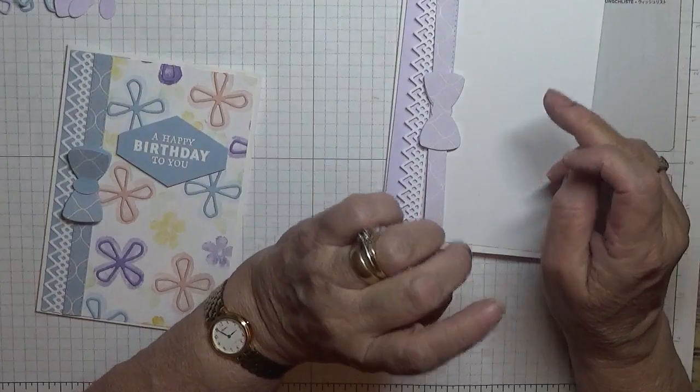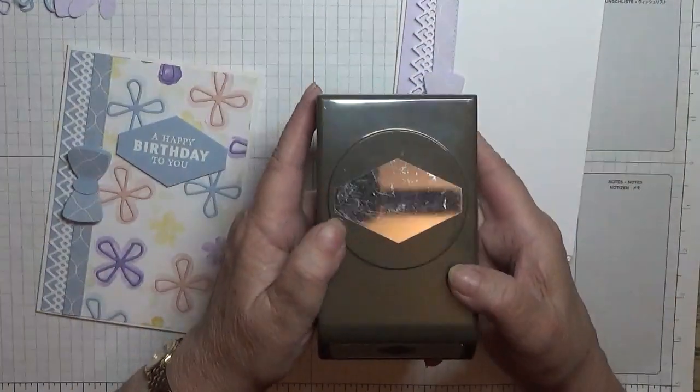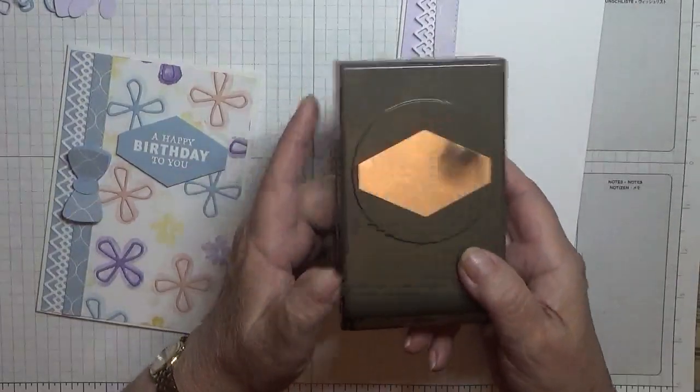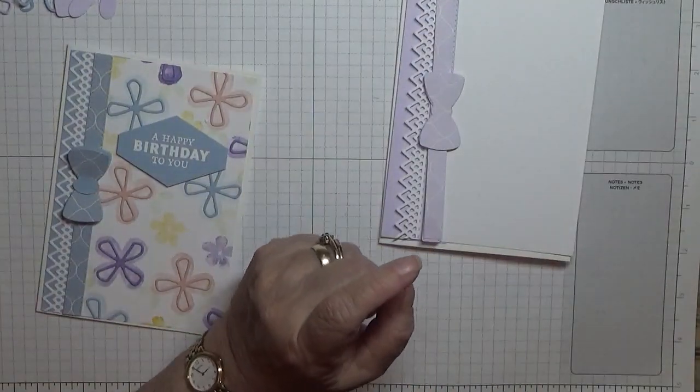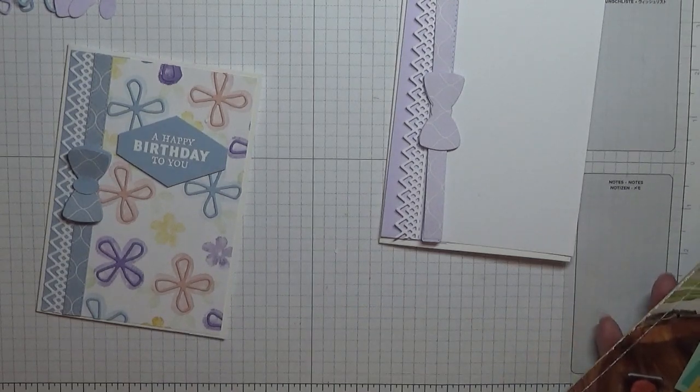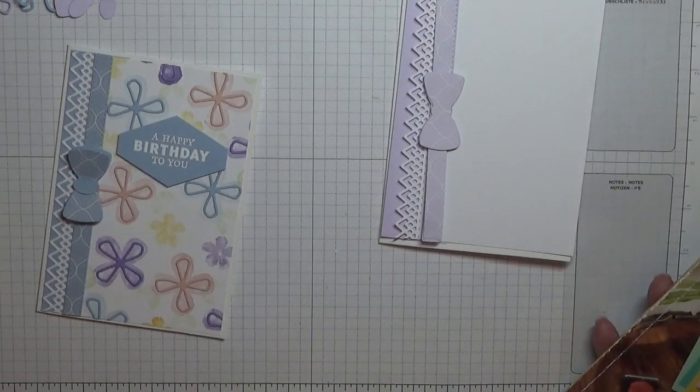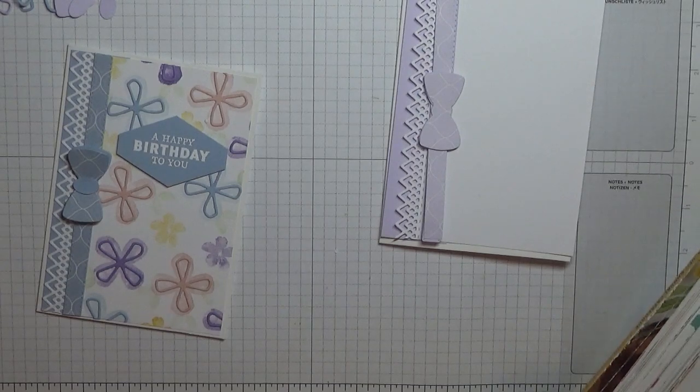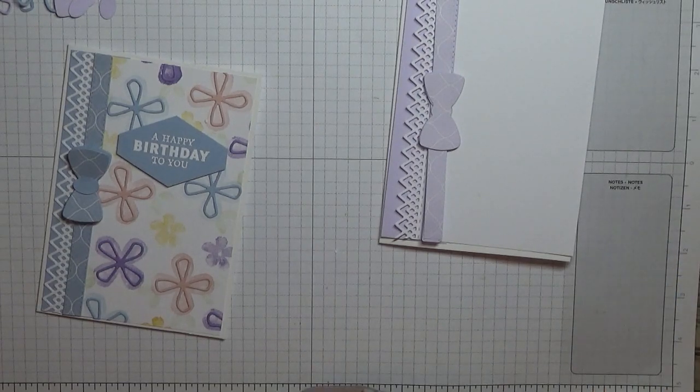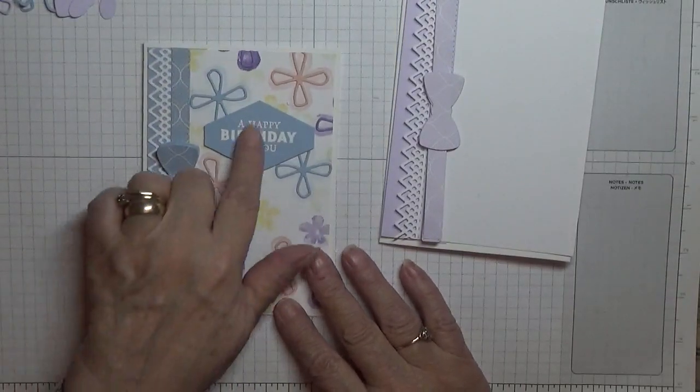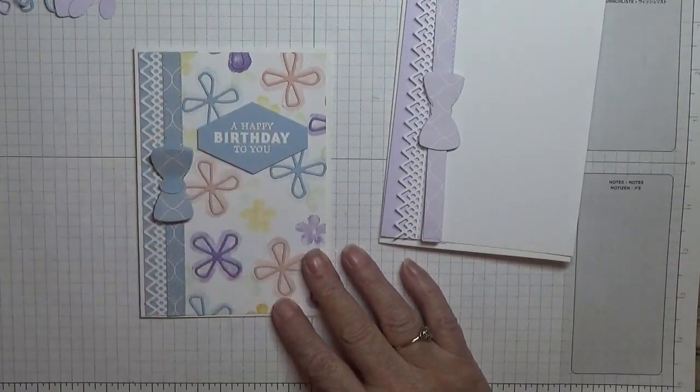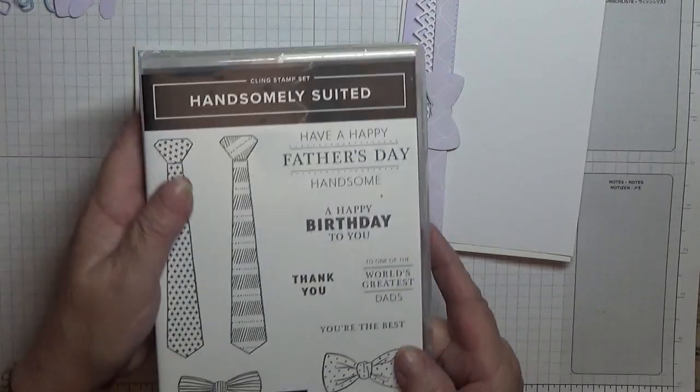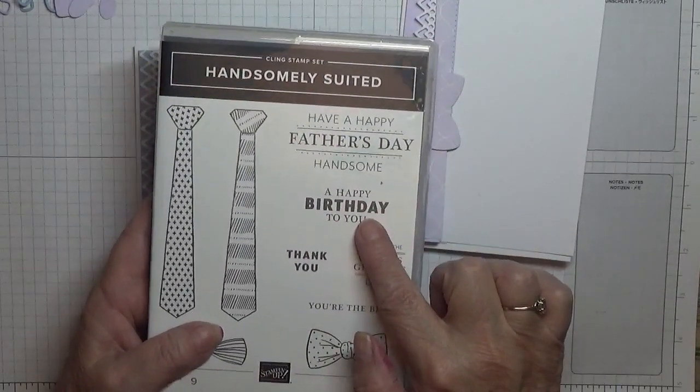I've also got the tailored punch—tailored tag, tailored type punch—and we'll be doing a bit of heat embossing. This stamp comes from the Handsomely Suited and it's a happy birthday to you which will heat emboss.